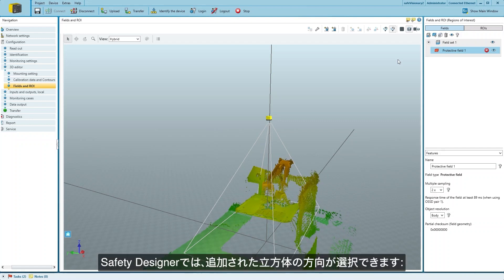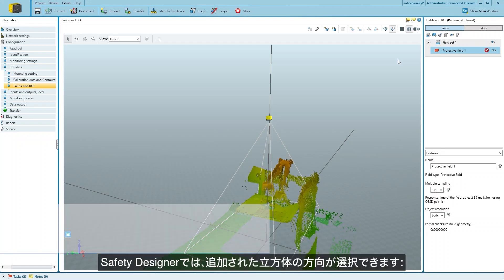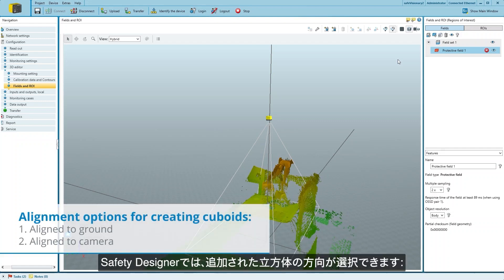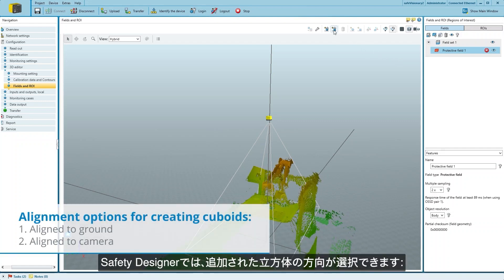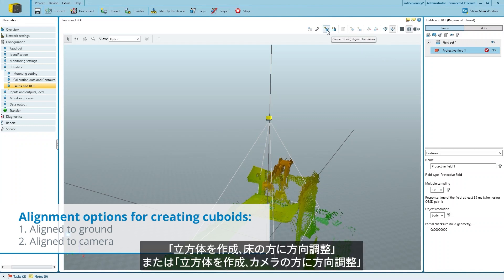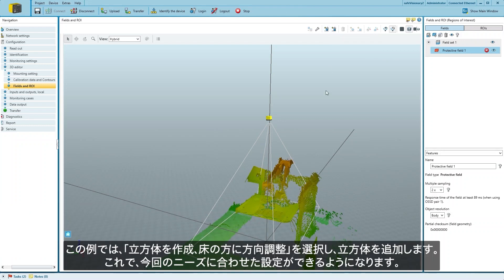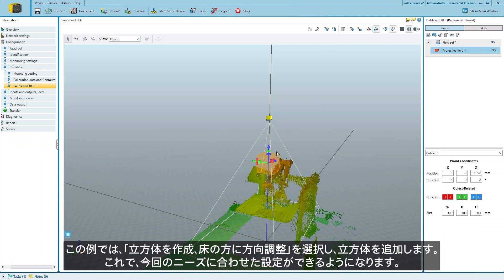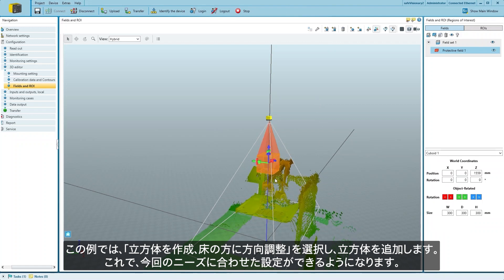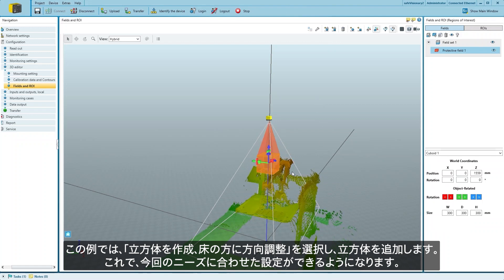The Safety Designer gives us the option to choose the orientation of the added cuboid, aligned to the ground or in line with the camera. In our case, we select the aligned to the ground option and add a cuboid, which we can now configure to our needs.